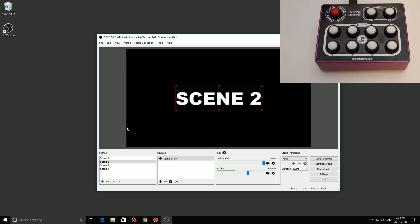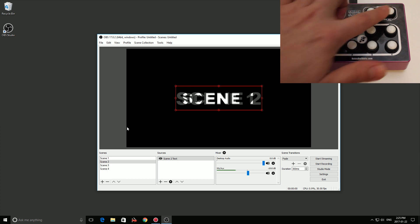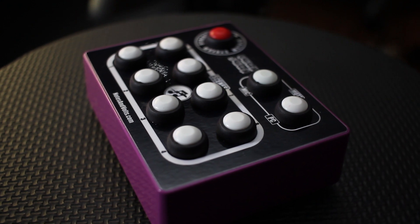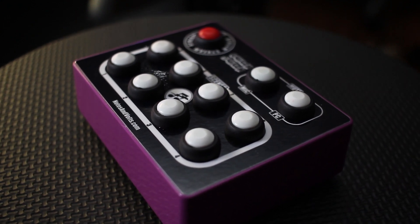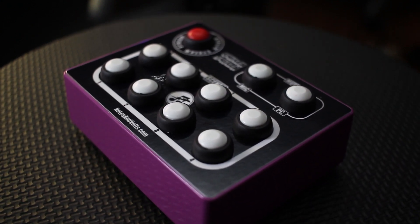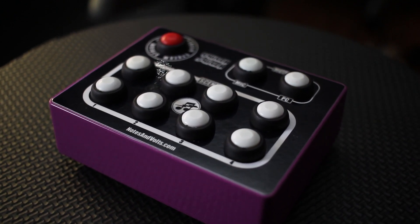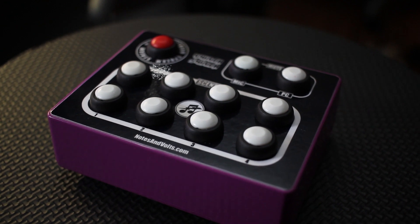That's basically how you set it up. It's pretty simple, and the good thing is you only have to do it once unless you change your settings. So once again we have our audio mute, our stream, and our different scene buttons. I hope you've had fun building the Twitch Switch and learned some stuff along the way. As always, visit notesandvolts.com for more projects and tutorials. I'll see you next time.